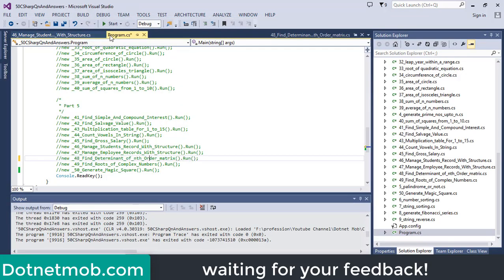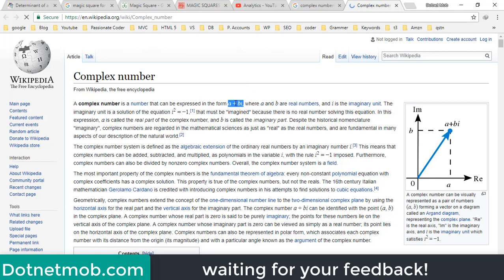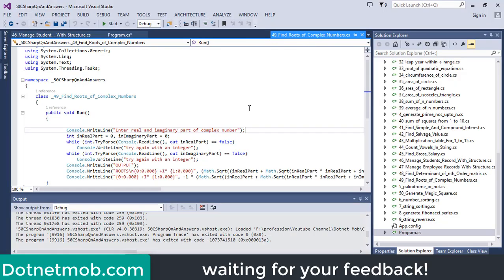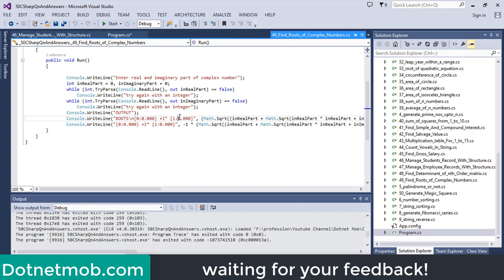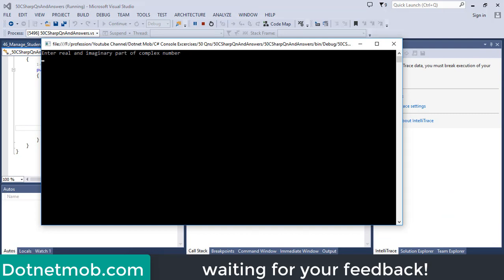Now let's discuss question number 49. In question number 49, we just need to find roots of complex numbers. Basically, complex numbers are represented as A + Bi, where i equals the square root of minus 1, i is called the imaginary unit, A is the real part, and B is the imaginary part. We will request the user to enter the real and imaginary parts and store them in variables realPart and imaginaryPart. Then we use a lengthy equation to find the roots. Let me run this application — real part will be 3, imaginary part will be 6. So here we have the roots of this equation.